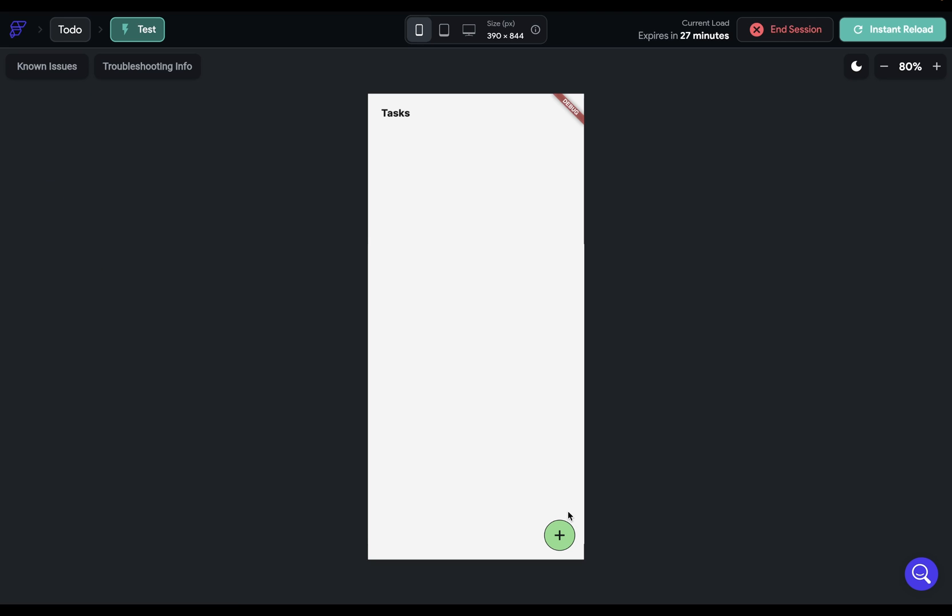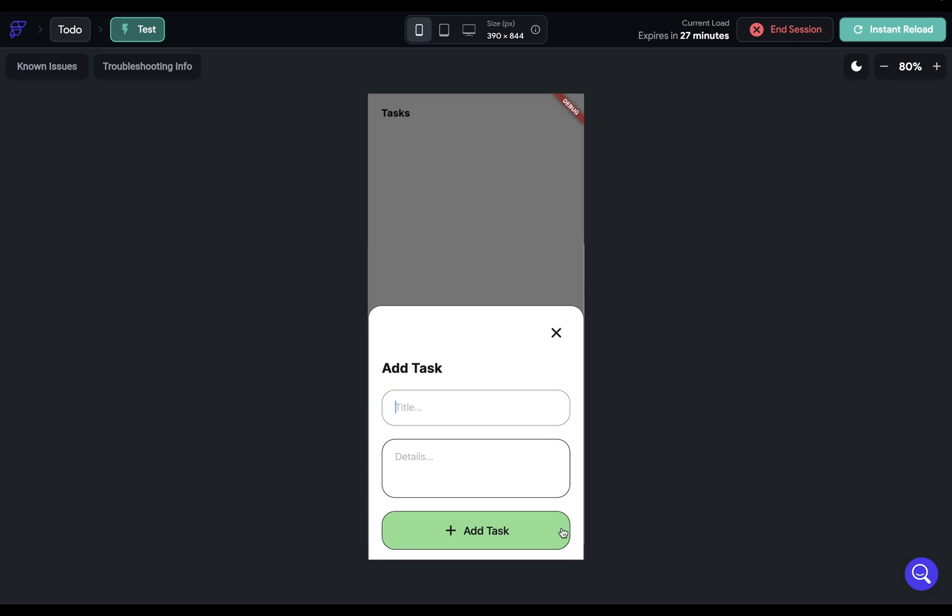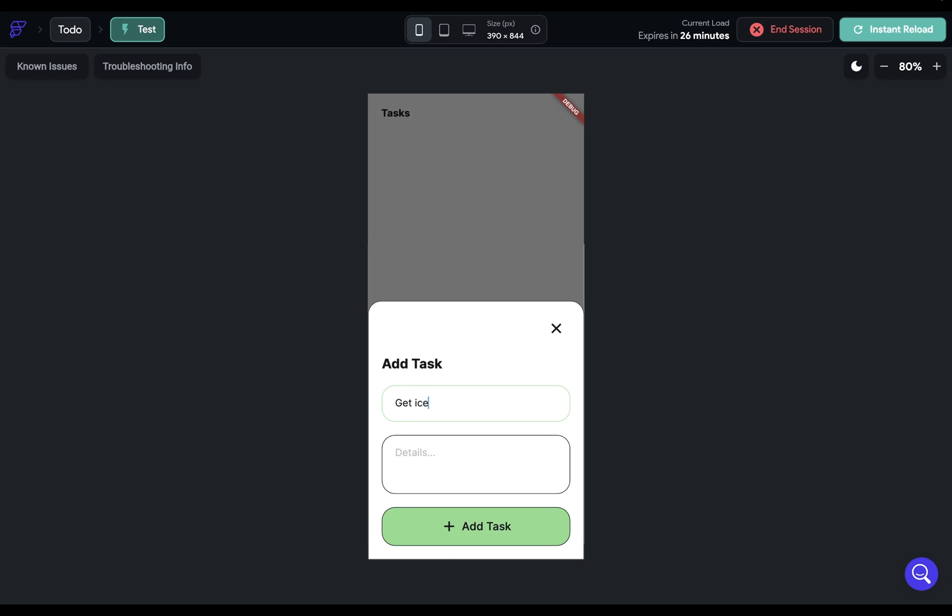Let's test this out. Let's add a task. Get ice. And get ice at store. Add task. And beautiful. It adds it up there. But we have a problem. That this isn't dismissed.